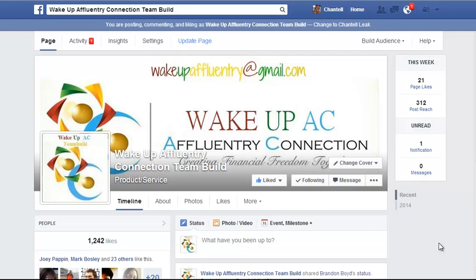Hey everybody, Chantelle Lee from workwithchantelle.com and Wake Up a Fluent Tree Connection here. Today I'm going to show you an awesome Facebook tool that I found. It's called the Invite Your Friends Facebook app. This is an awesome app that allows you to invite all of your friends on Facebook to like a certain page.